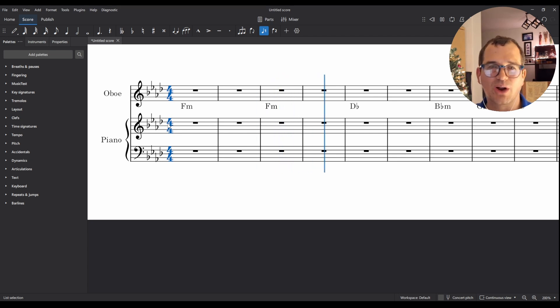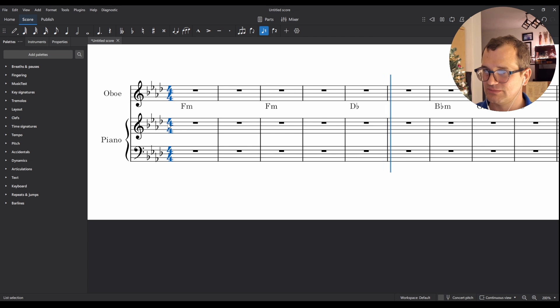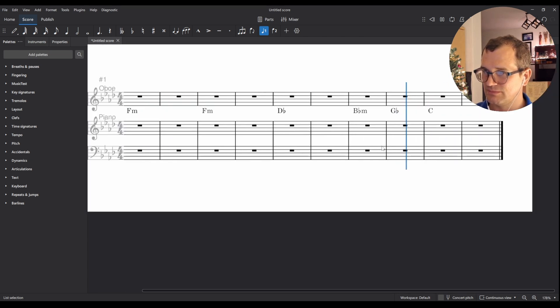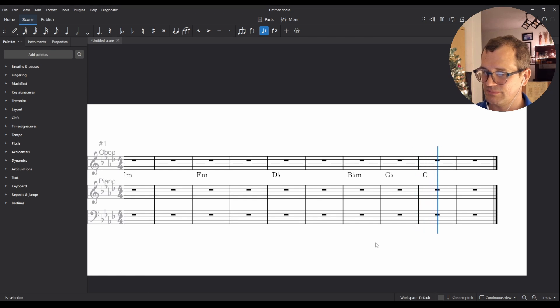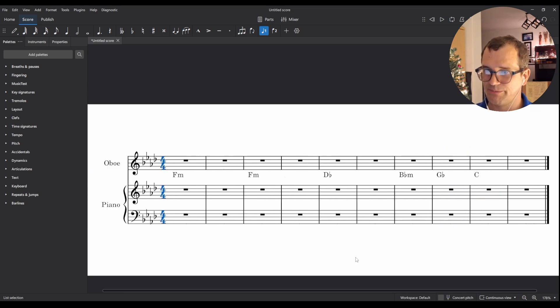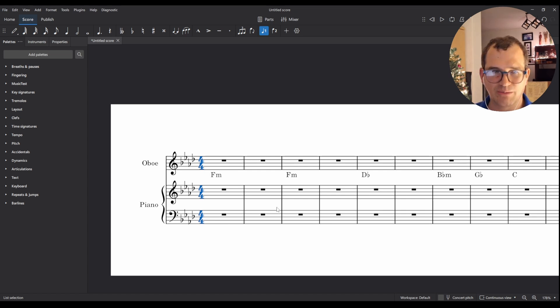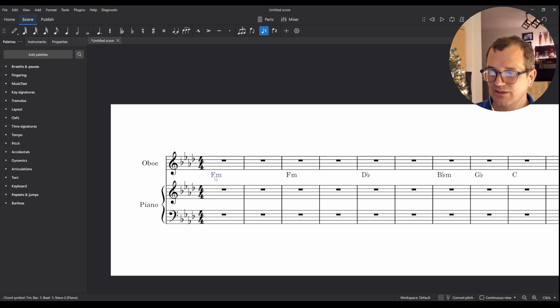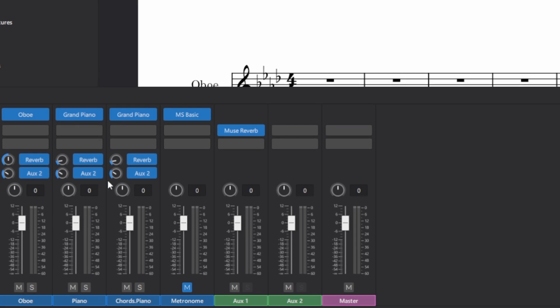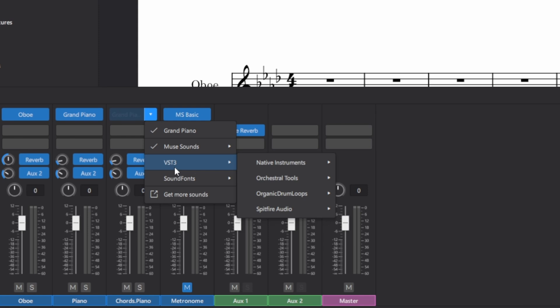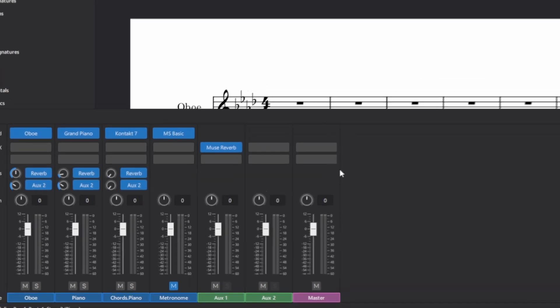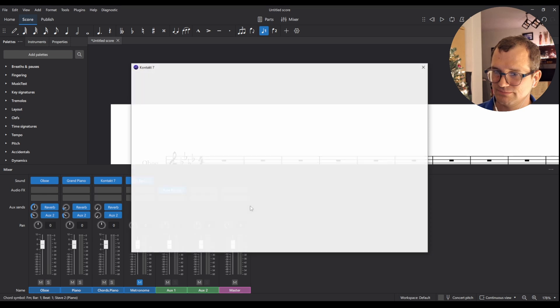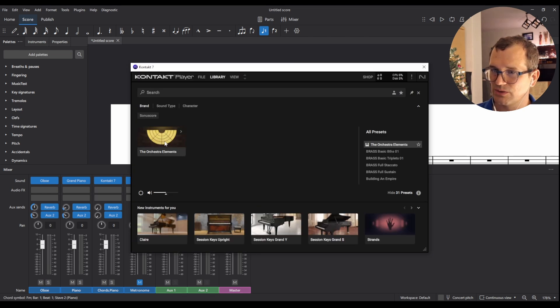And I could probably write a melody to this, right? Okay, but we don't just want the melody. We want some kind of movement happening underneath. And that will allow us to write a melody more easily. And that's where our Sonuscore comes in. So let's get our mixer open. And in here you can see chords.piano, which means it's the chord symbols related to our piano track. And then we can choose the instrument here. So instead of grand piano, we will go VST3 native instruments. And I've got Kontakt 7 over here.